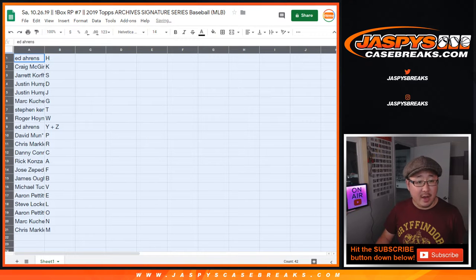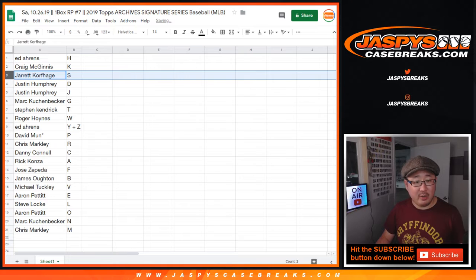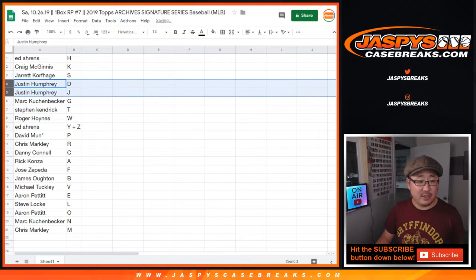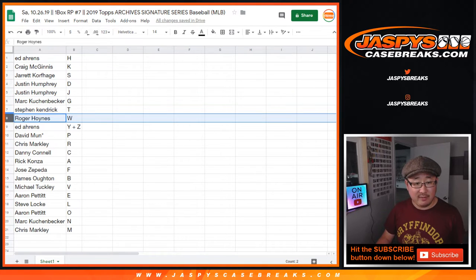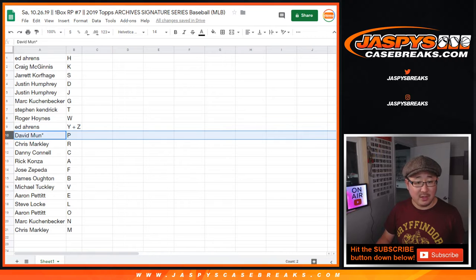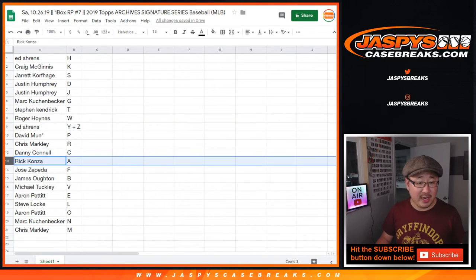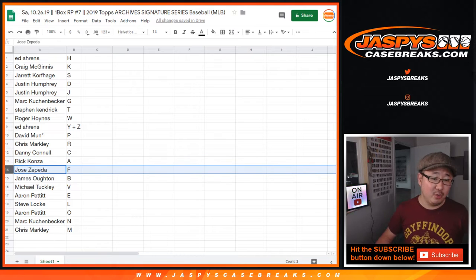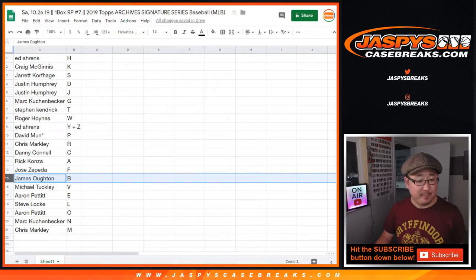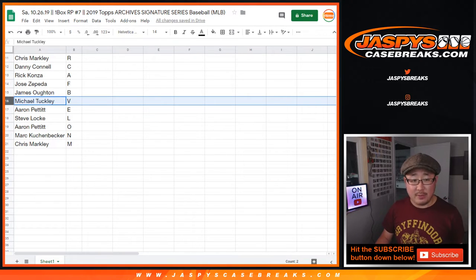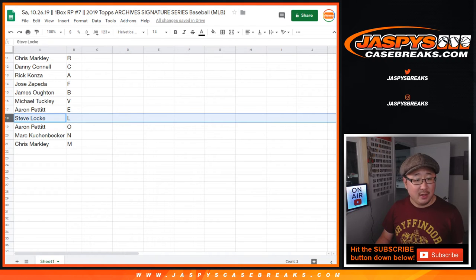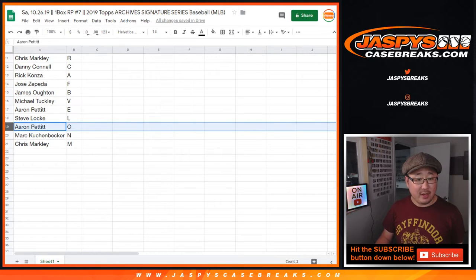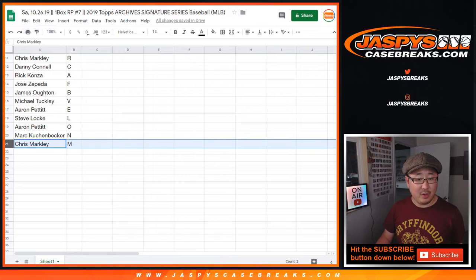All right. Ed with H. Craig with K. Jarrett with S. Justin with D and J - you're a DJ. Mark with G. Steven K. with T. Roger with W. Ed with Y and Z. David, last spot Mojo, P. Chris, R. Danny, C. Rick, A. Jose, F. James, O and B. Michael with V. Aaron, E. Steve Locke, L. Aaron Pettit with O. Mark with N.